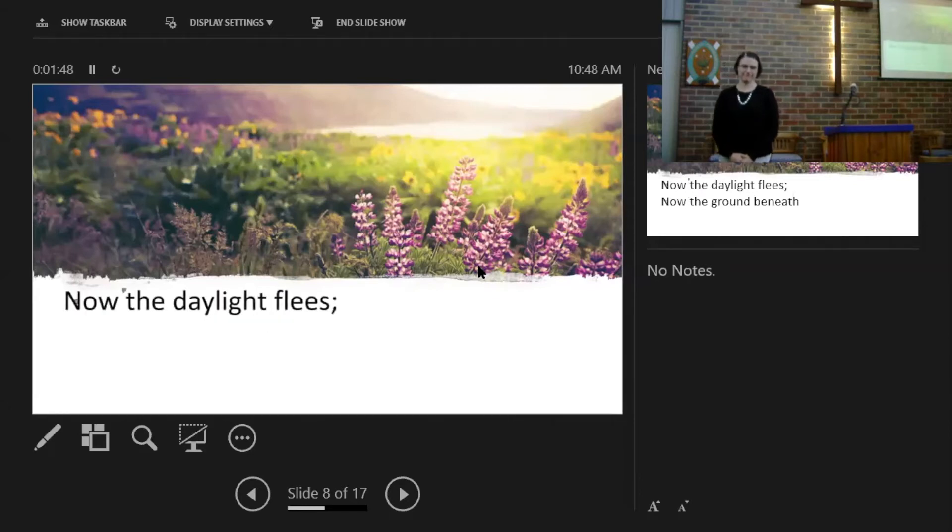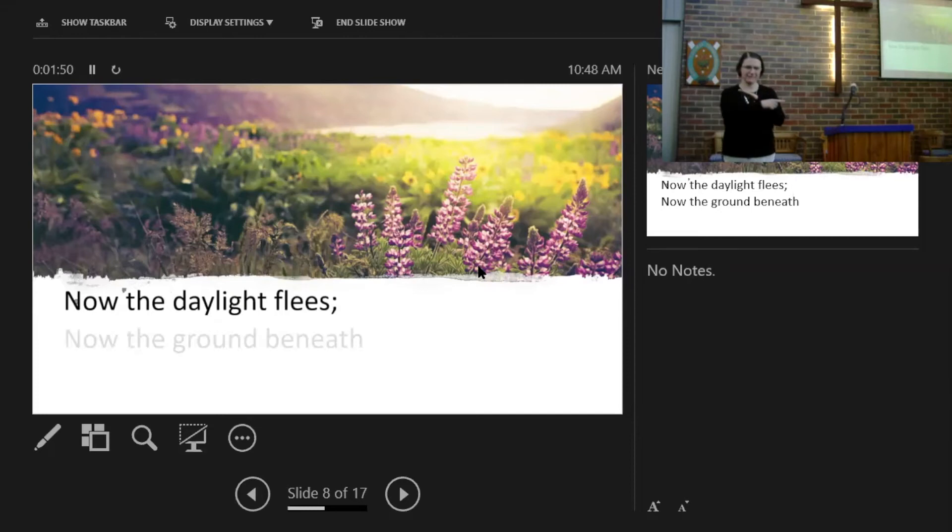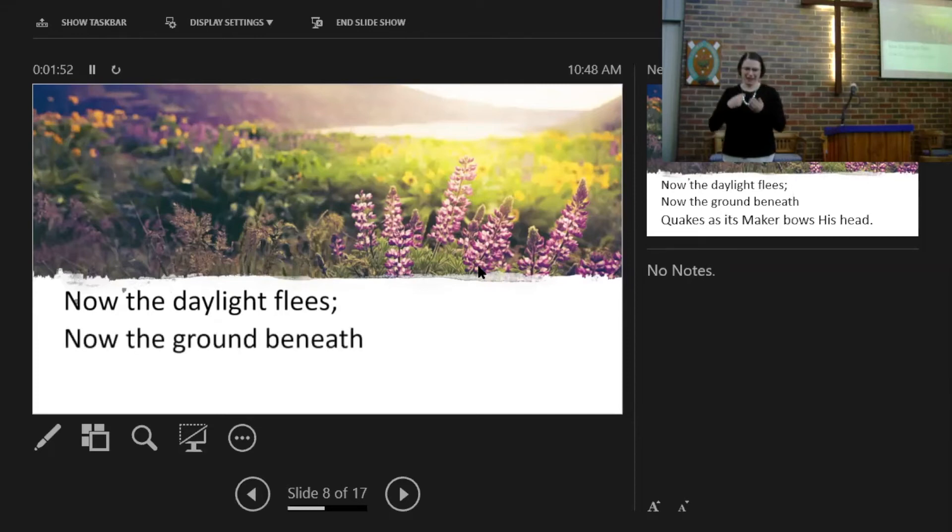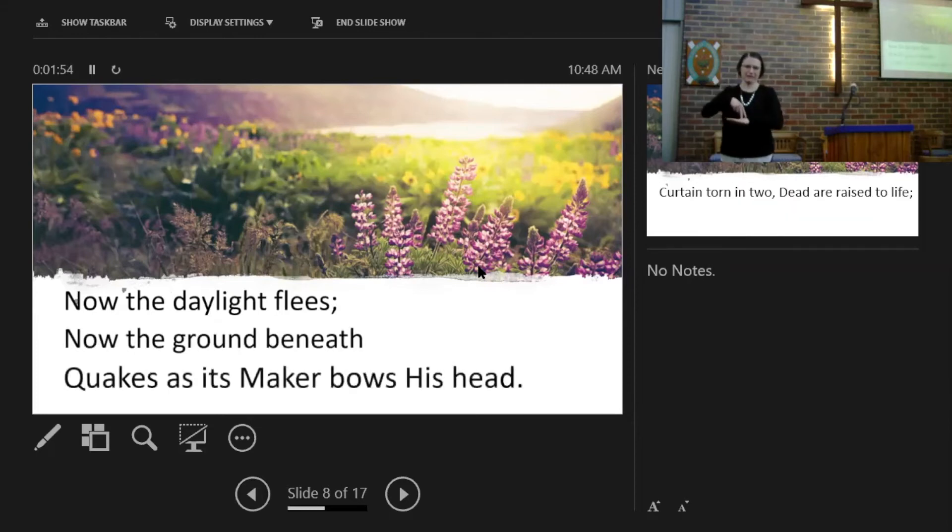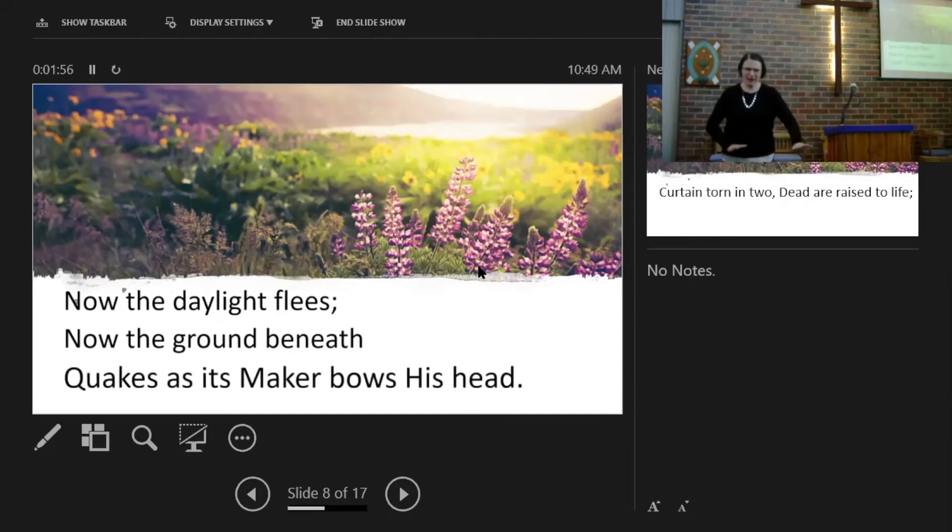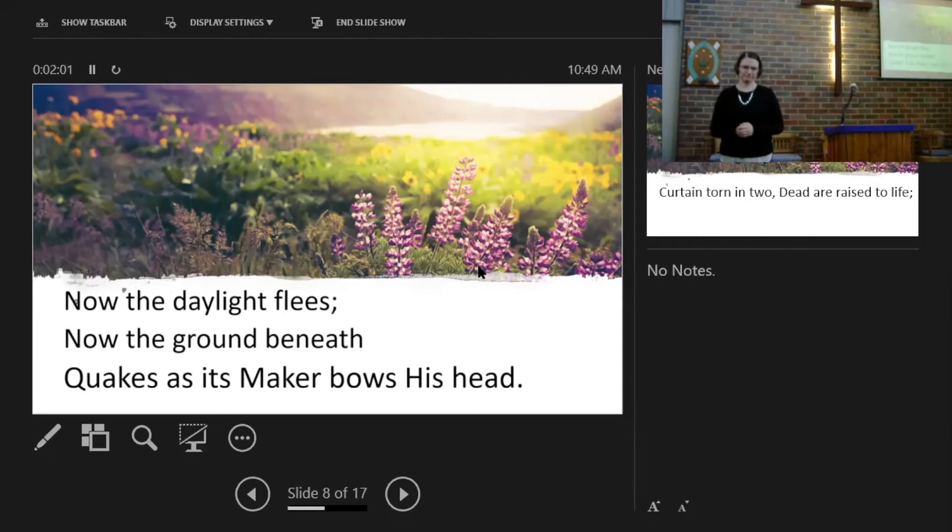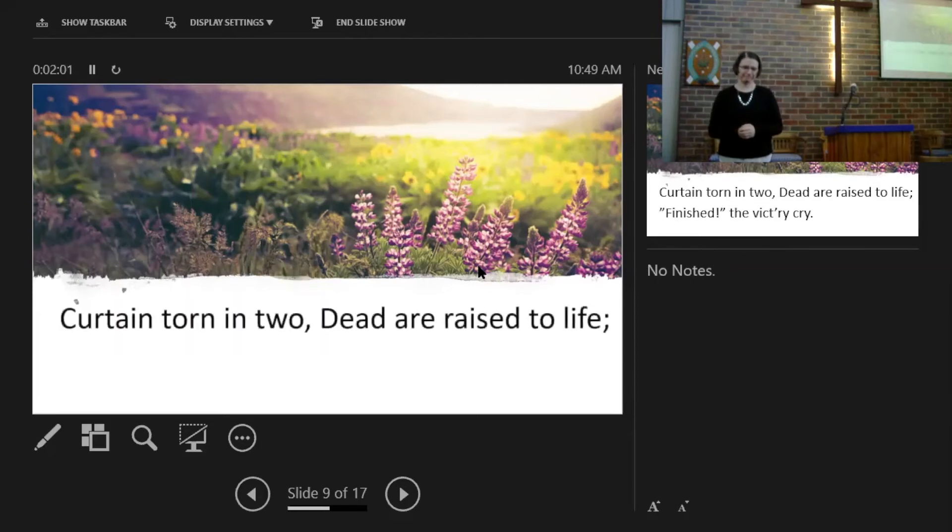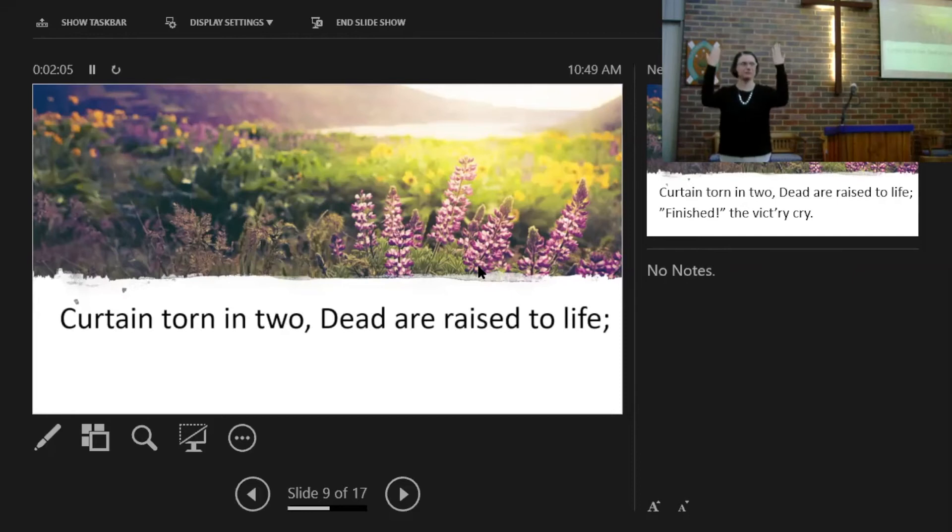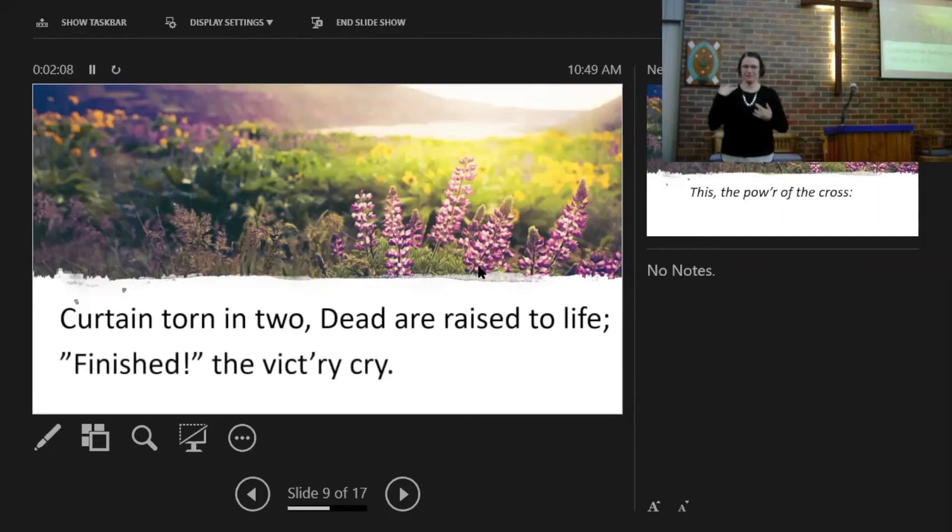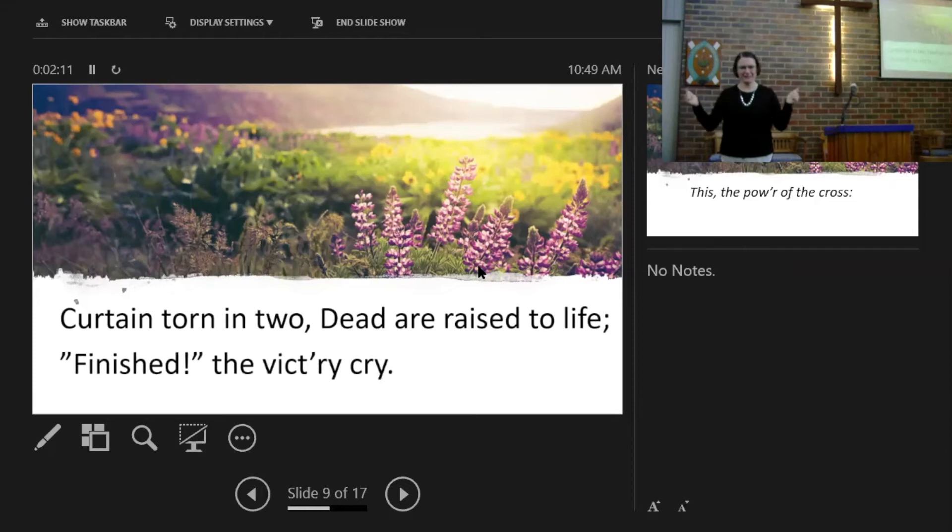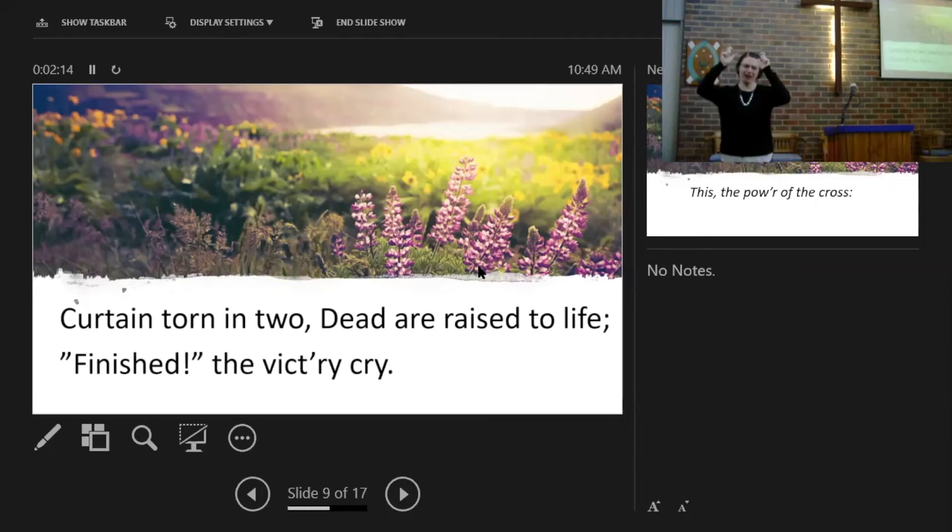Now the daylight flees, now the ground beneath quakes as its Maker bows His head. Curtain torn in two, dead are raised to life. Finished, the victory cry.